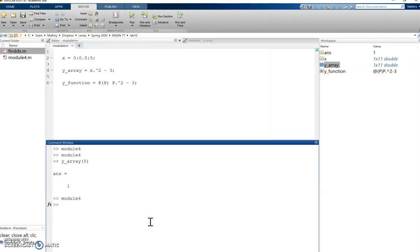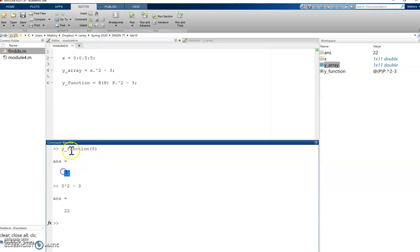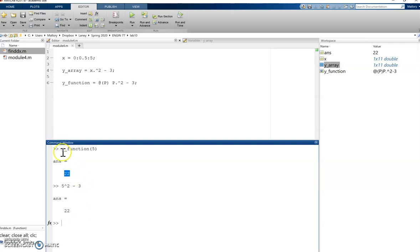If I come here to my command window and if I were to type y function of 5, that means that this is taking 5 squared minus 3, which is 22. So this is plugging in 5 into y function.